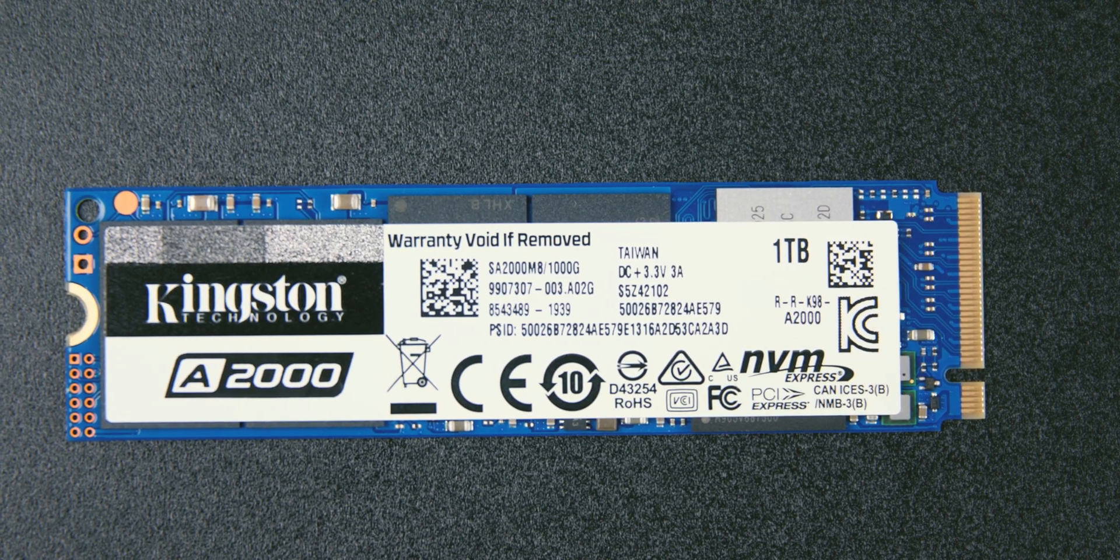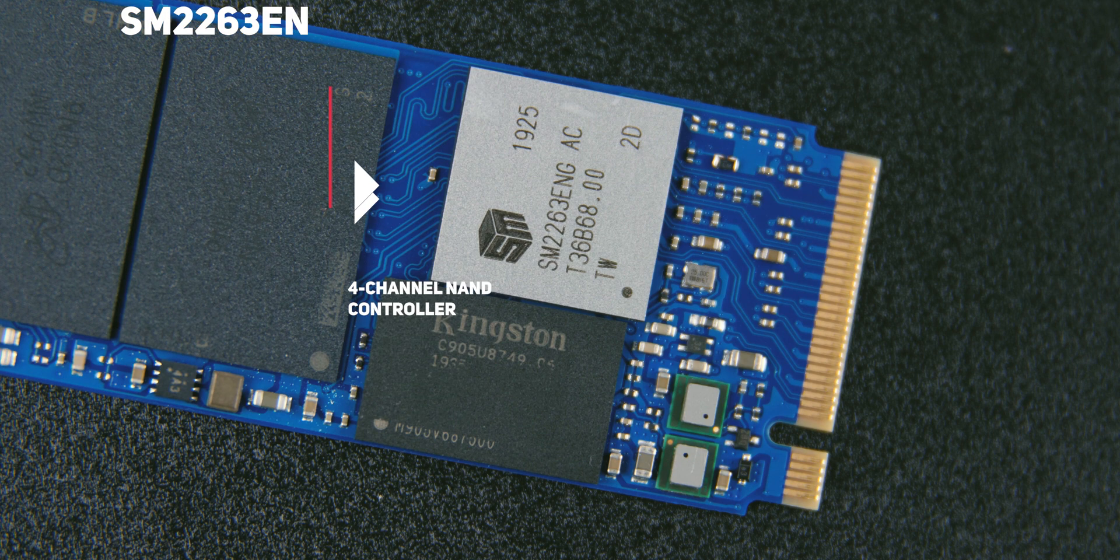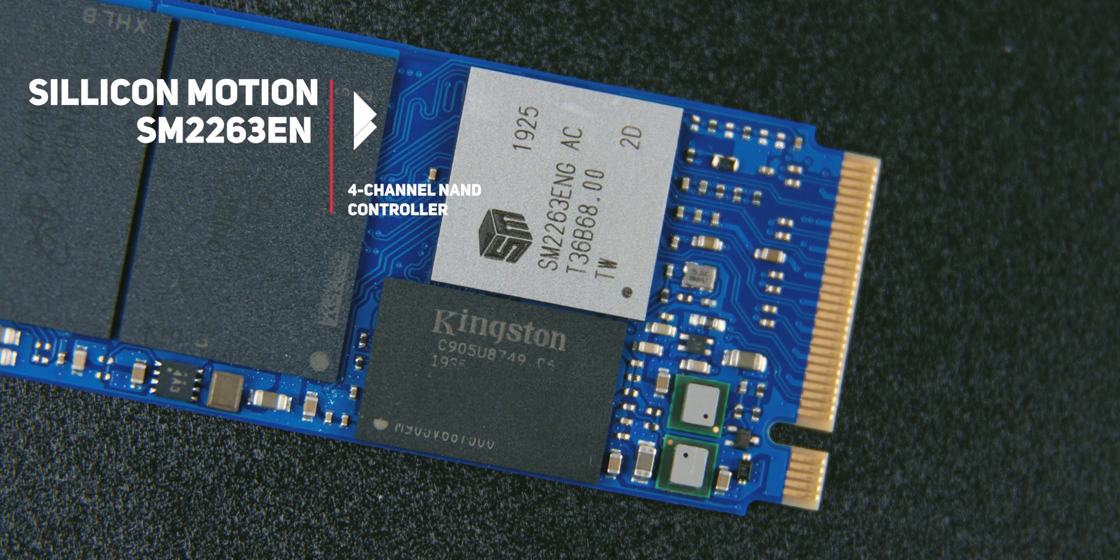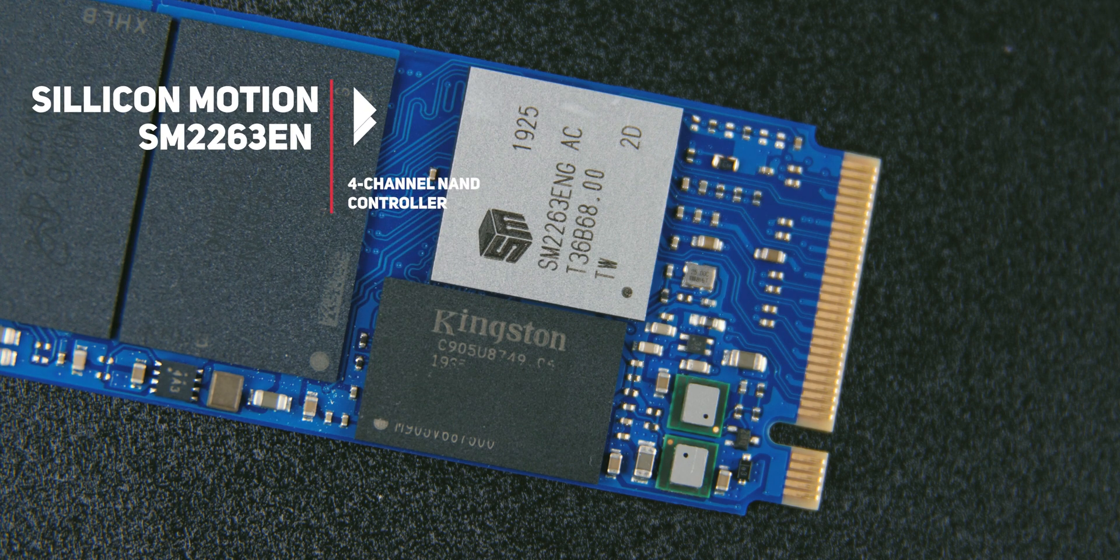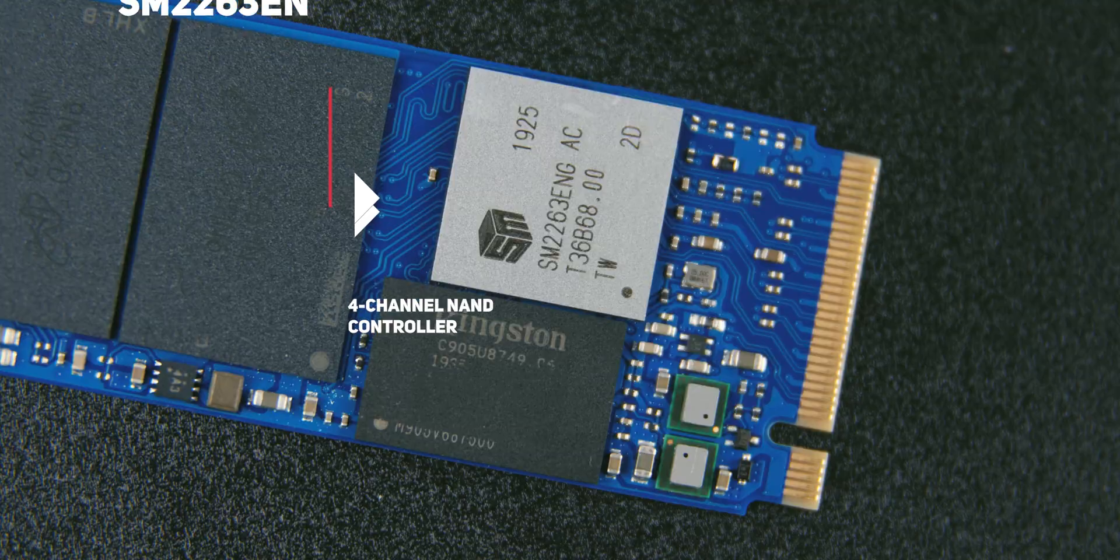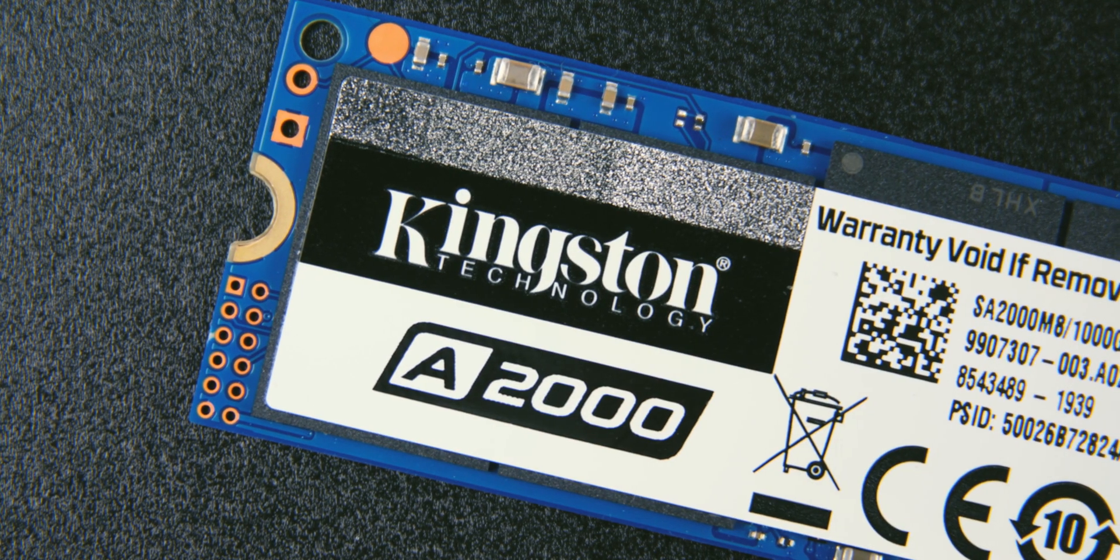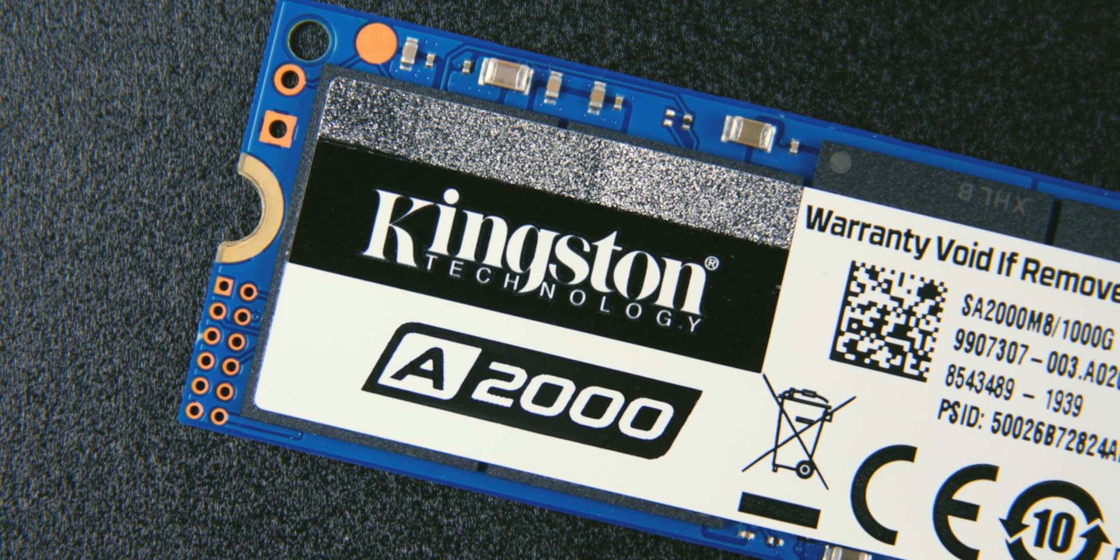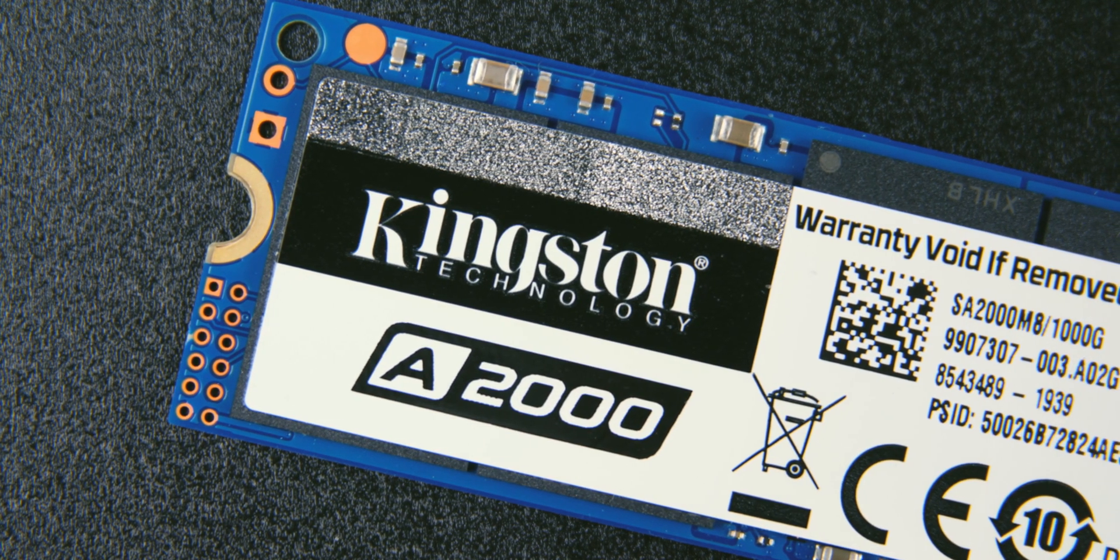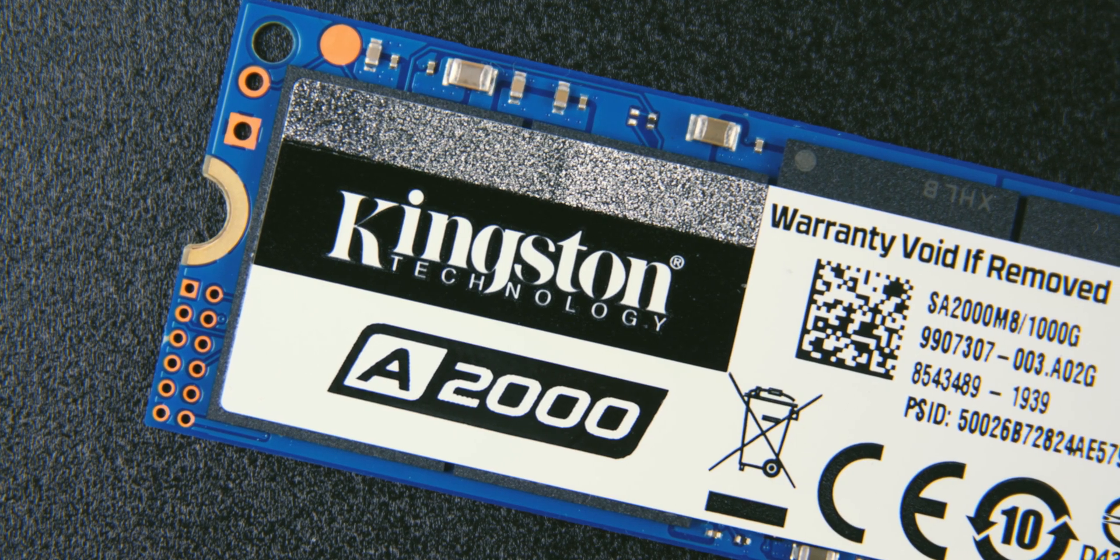It supports the new generation of NVMe 1.3 protocols and uses the Silicon Motion SM2263EN controller combined with the Micron 3D TLC flash memory. The Kingston A2000 uses Micron NAND chips made in 96 layers.